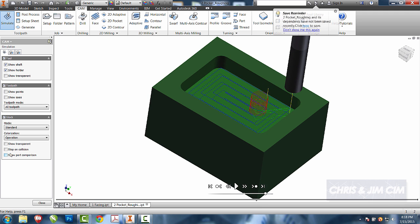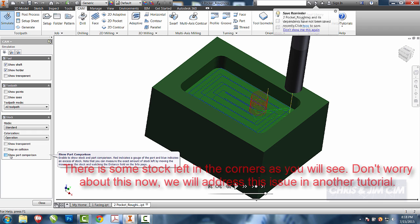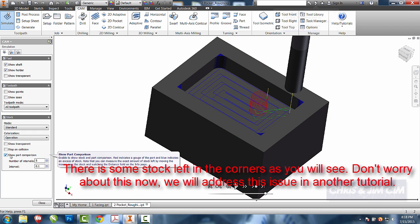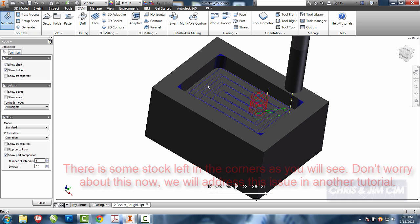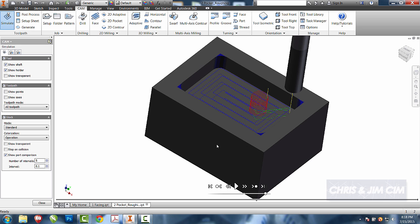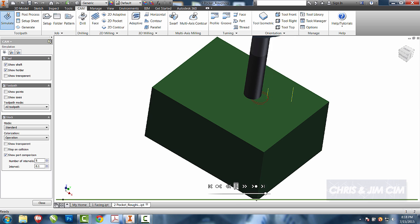I can do a show comparison. And you can see right now that there are areas in each one of these corners that the radius of the tool was not able to get. I could do a rest roughing operation to remove the rest of those. For this one, we'll say that they're OK.